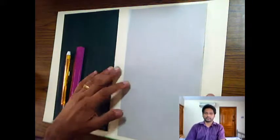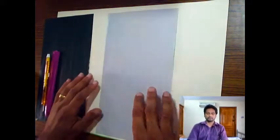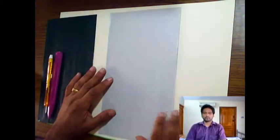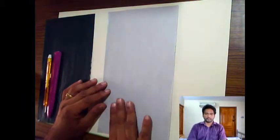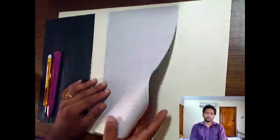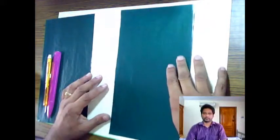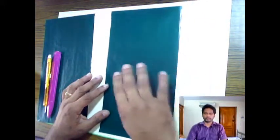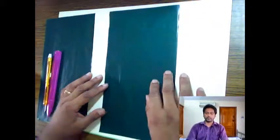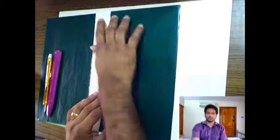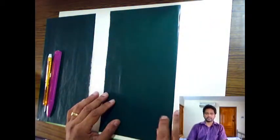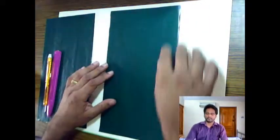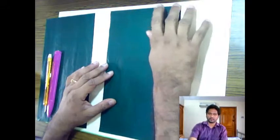Look at the paper. This paper has one side colored and the other side white. Place the paper like this. Any side can be facing up, either the colored side or the white side.